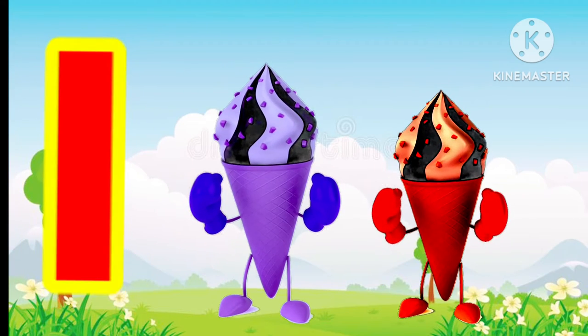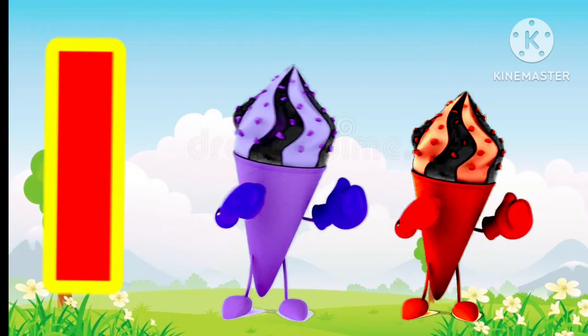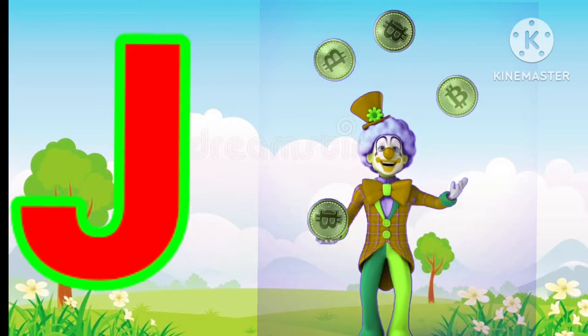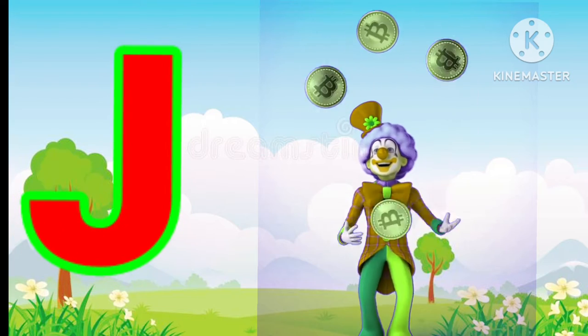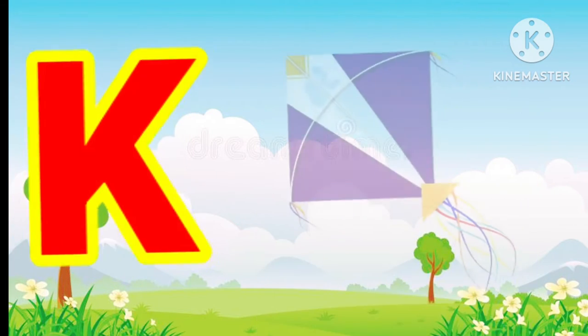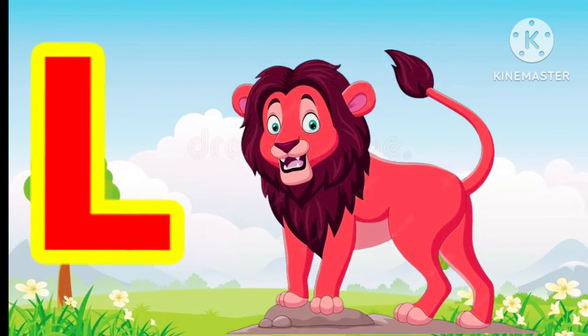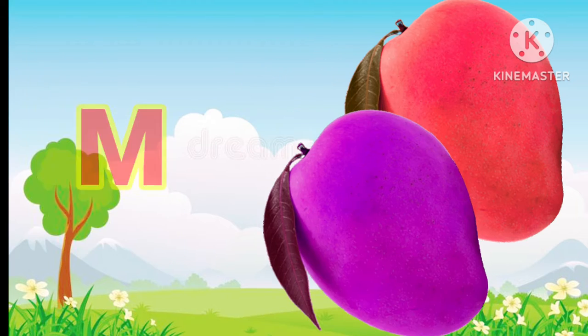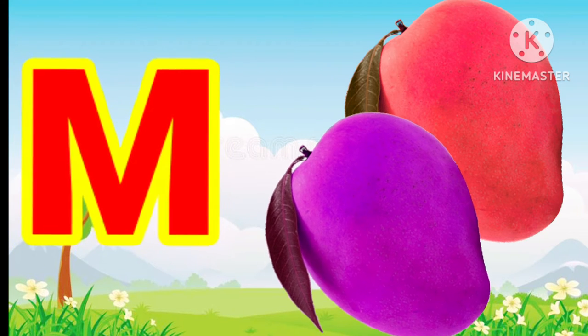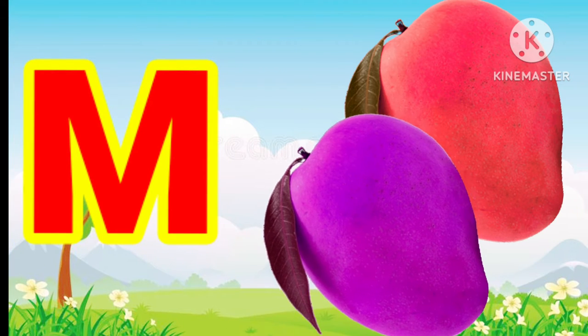I for ice cream, J for joker, K for kite, L for lion, M for mango.